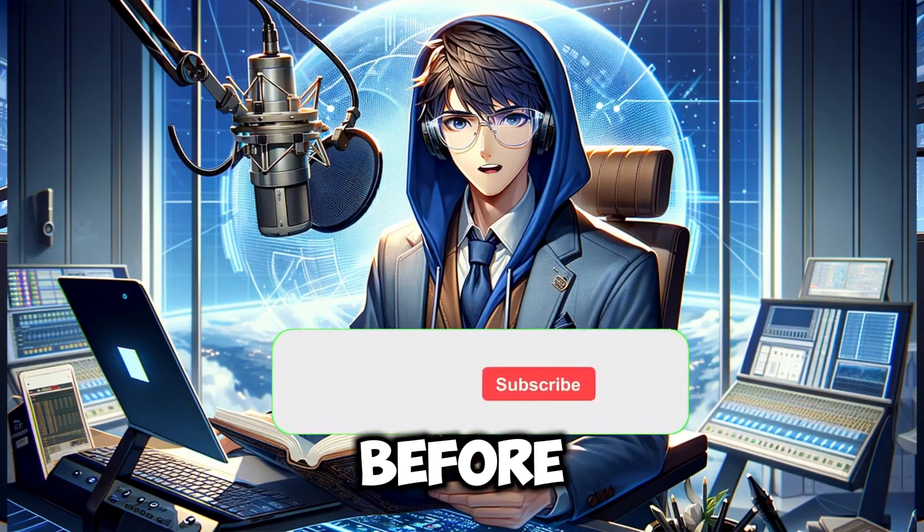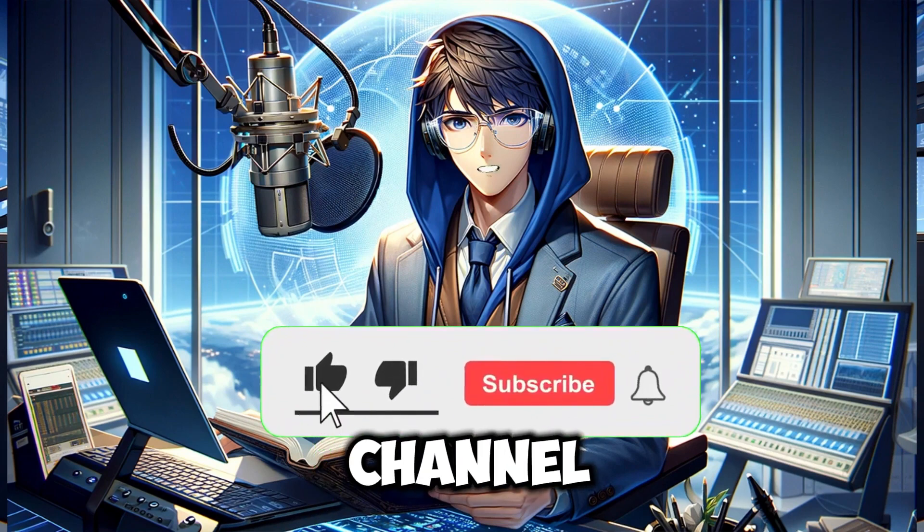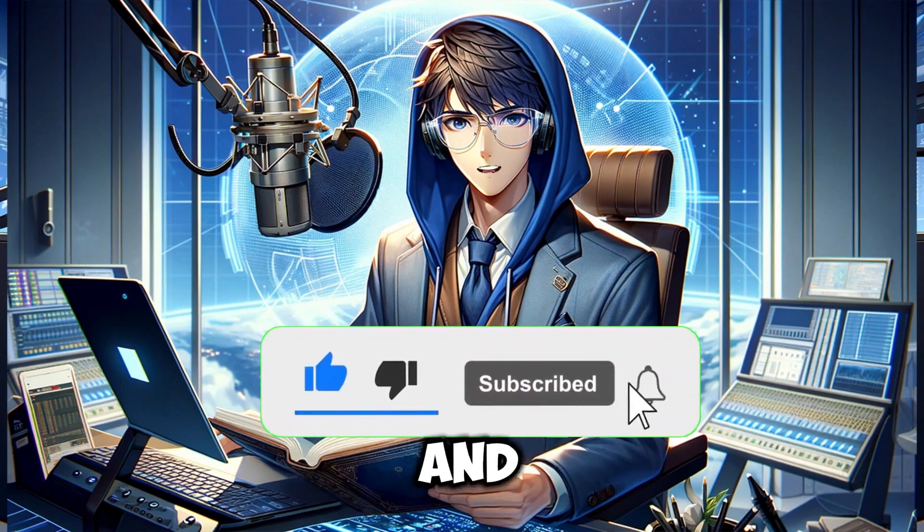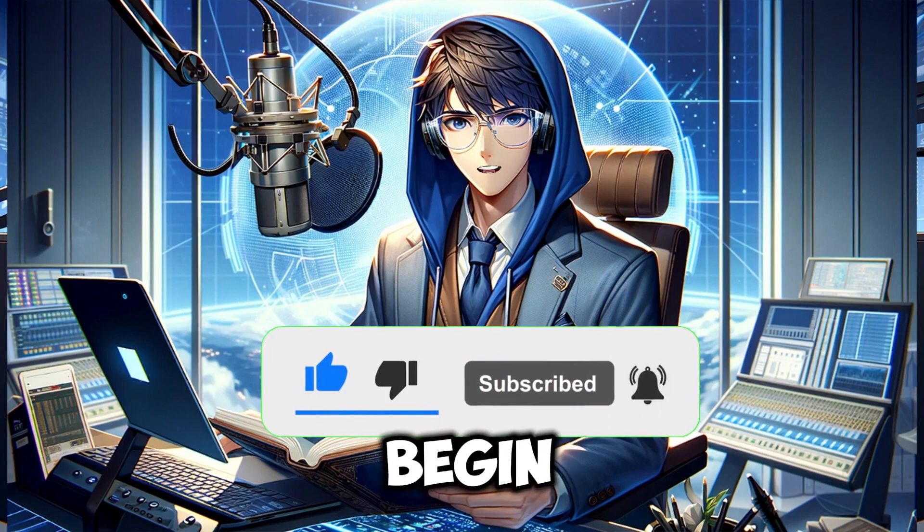Before we begin, please help my channel grow by clicking on the subscribe and like buttons. Let's begin.